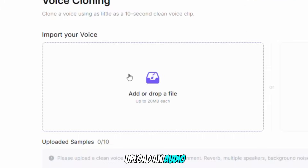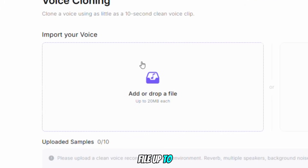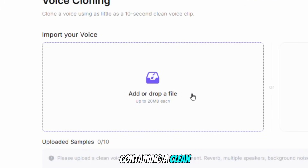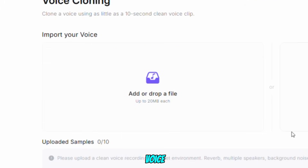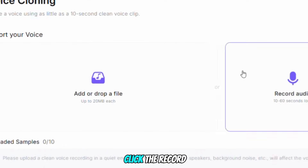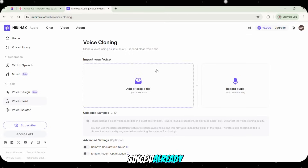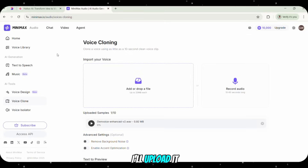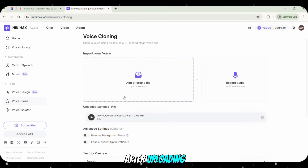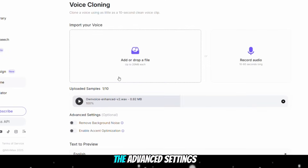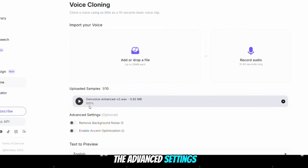Here, you can upload an audio file up to 20MB containing a clean recording of your voice. Or, you can click the Record Audio button on the right to record instantly. Since I already have my audio, I'll upload it. After uploading, scroll down to the Advanced Settings section.